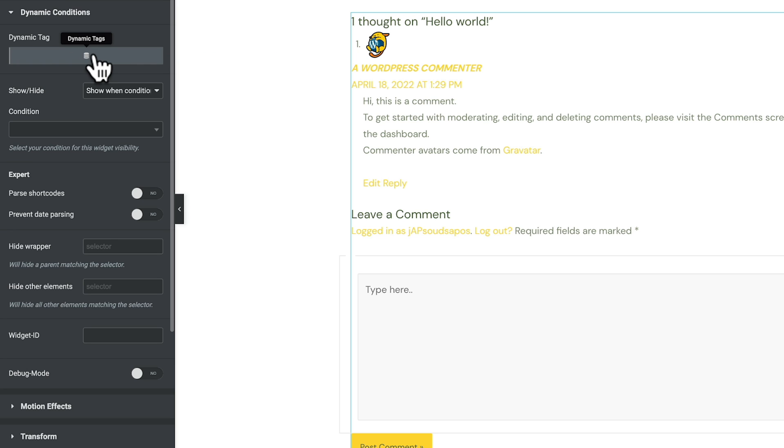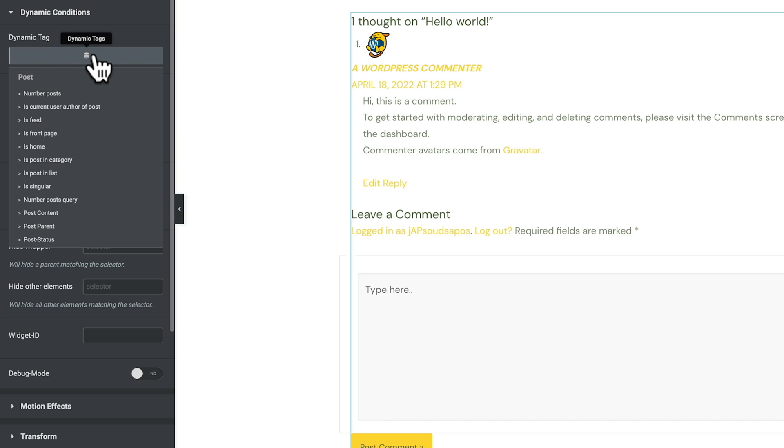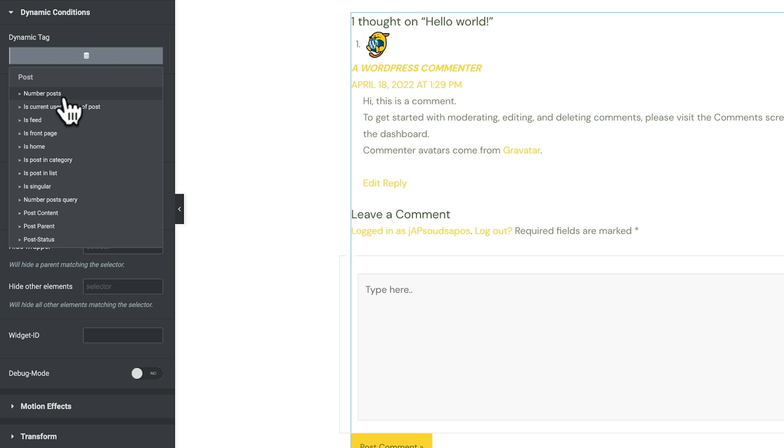If we select that, we can now see all the different Dynamic Tags we can access with this, and there are a lot more features available inside here now in addition to any kind of normal Elementor options. You can see we've got things like number of posts, so is current user the author of the post? Is it a feed? Is it the front page? Is it the home page? Is the post in a specific category?